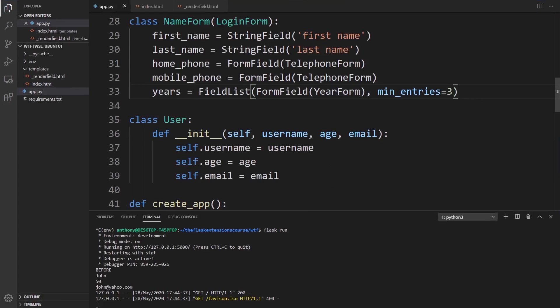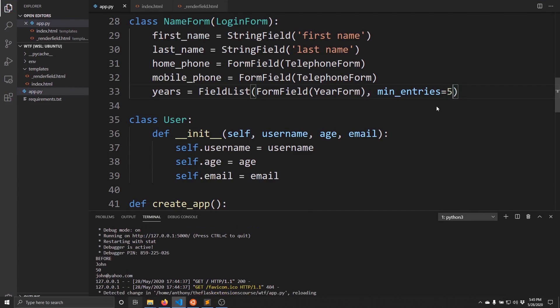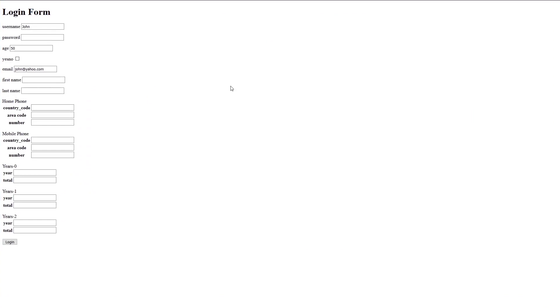If I change the min_entries to, let's say five, not 53 but five, I should see five. So I have zero, one, two, three, and four.